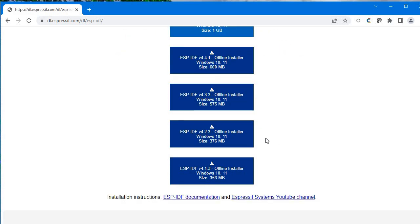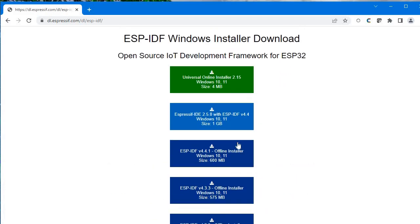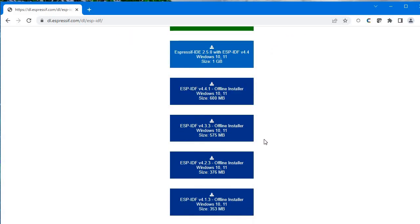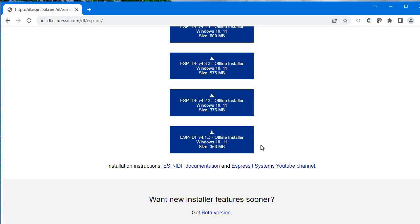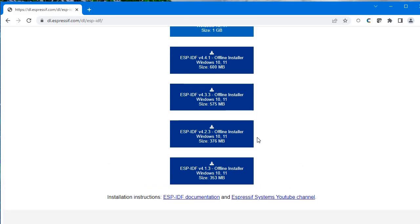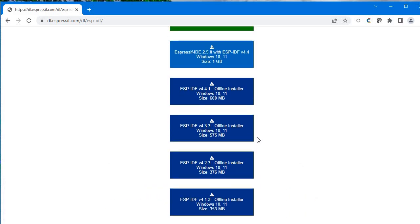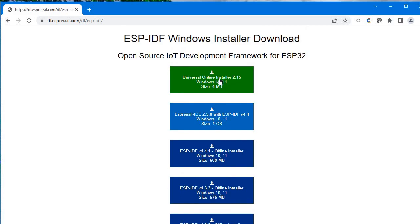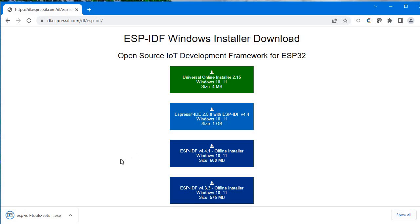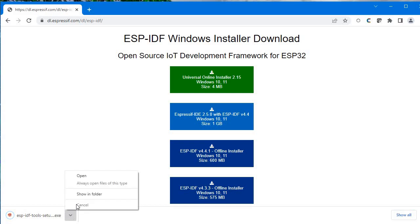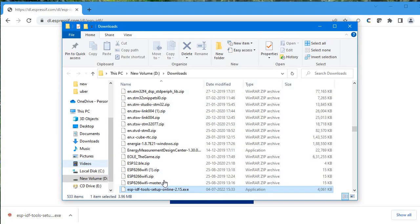For Linux, I don't think they have launched a Linux-based installer yet. Only Windows-based offline and online installers are available. We'll go with the online installer — click on it and download it. I'll click on this and start downloading now.